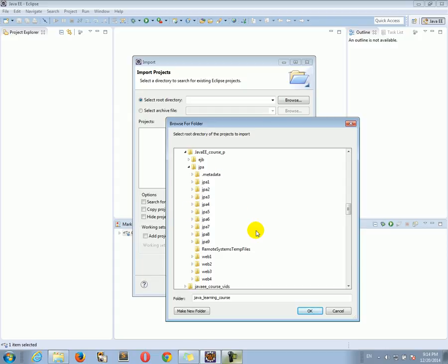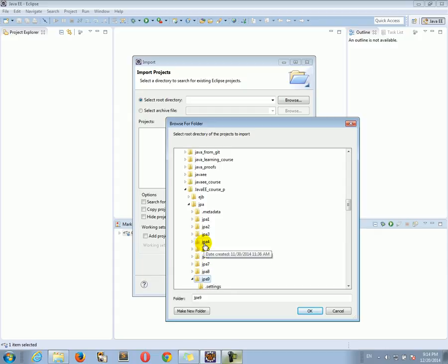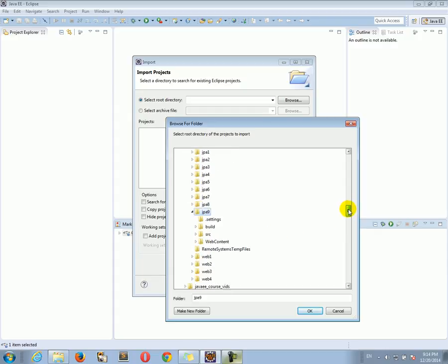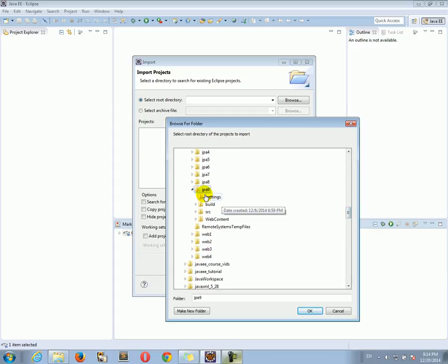So the particular project I'm selecting is irrelevant, just the way I'm importing into Eclipse is the important part to pay attention to, the way I'm importing the project into Eclipse.